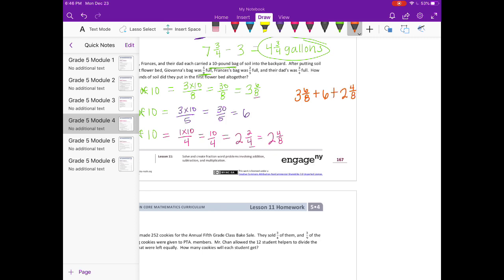Adding them all together: whole numbers three plus six plus two equals eleven; fractions six-eighths plus four-eighths equals ten-eighths, which equals one and two-eighths. So the total is twelve and two-eighths, or twelve and one-fourth pounds of soil.